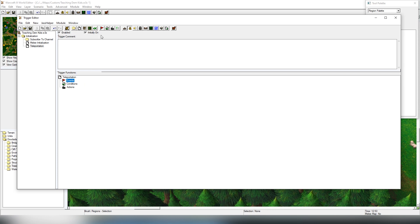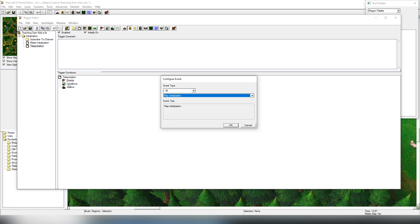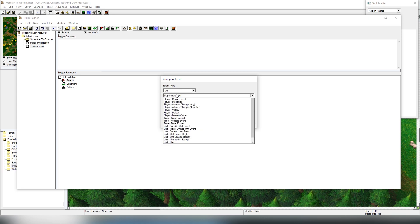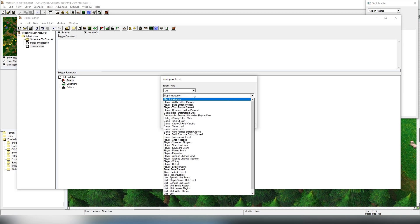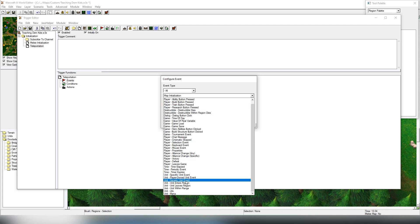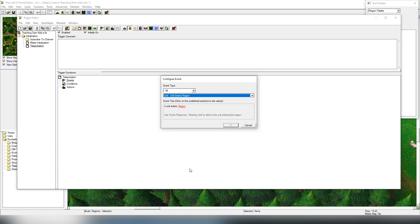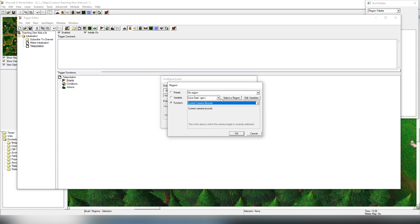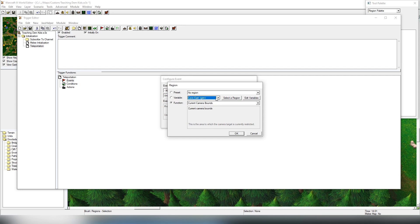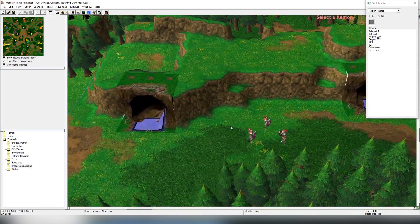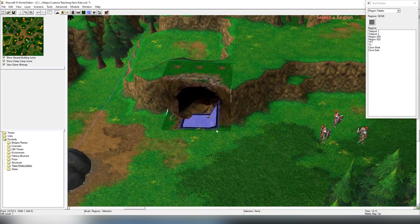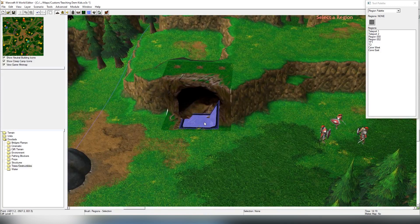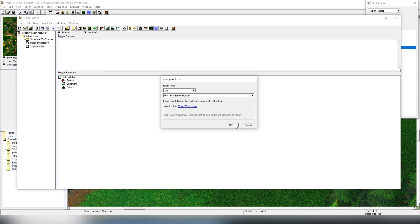First we're going to be starting with new event. That is always required. Conditions are not always required, but events are always needed. There's different base things, and we're going to be using called Unit - Unit enters region. We're going to choose that region by clicking this red button, and you can choose it from here from the menu. We can also just select the region, and it allows us to click into the actual map. So we're going to be clicking here, Cave West. Unit enters to the Cave West, okay.